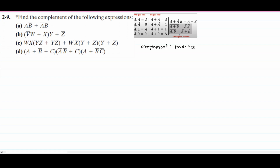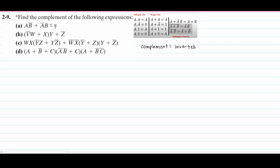Starting off with part A, we need to find the complement of this. We know that complement is equal to inverted, and we have this nice table here. We're really only going to be focusing on De Morgan's theorem for the inversion in this problem. So for part A, we're going to take this F and set it equal to our A'B plus — and this plus is an OR — A B'. Then we're going to have our NOT operator over our F, because it's the inverse or the complement.